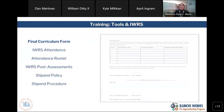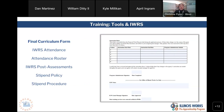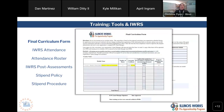Here are some tools pertaining to training. This is the final curriculum form. This is submitted by your team and outlines what curriculum you are going to be offering, how many hours each module is, and what certificate that module is going towards. All of this is submitted to us along with instruction dates, and this document is what we use to add your modules to IWRS — this is how we populate those for you.